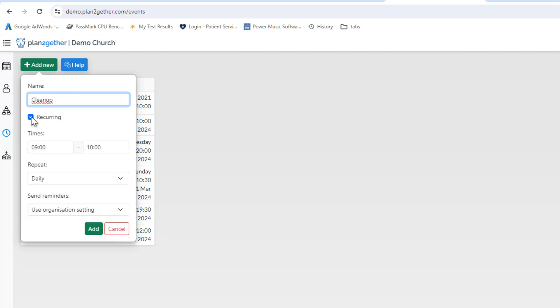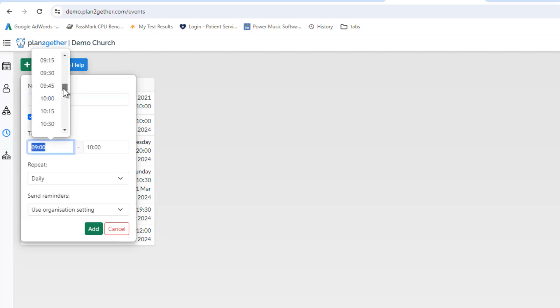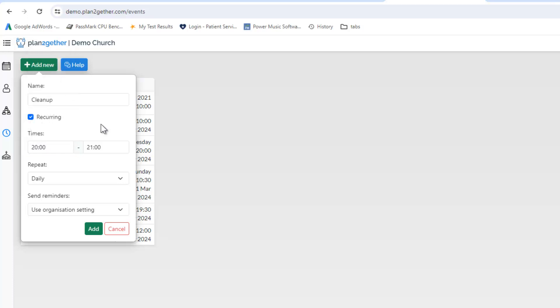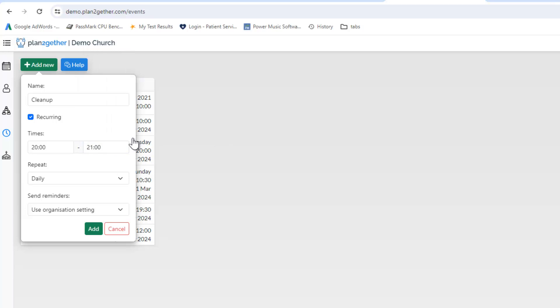And it's a recurring event, it happens at eight o'clock at night. And it goes on till nine o'clock. And it does that automatically, remember it adds an hour on, but you can change that.